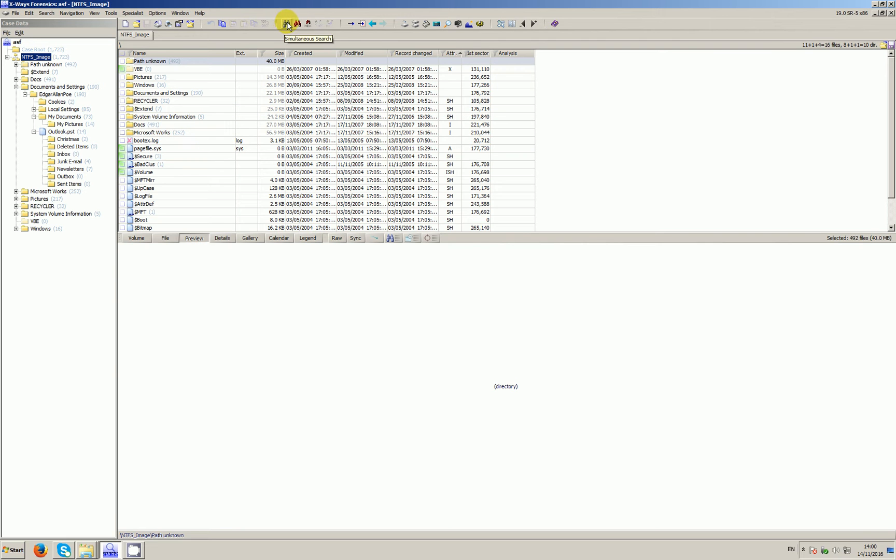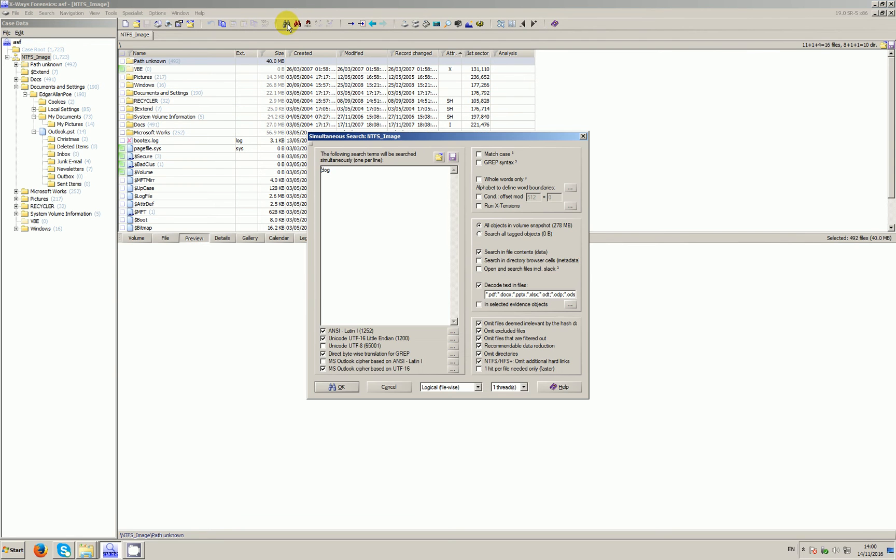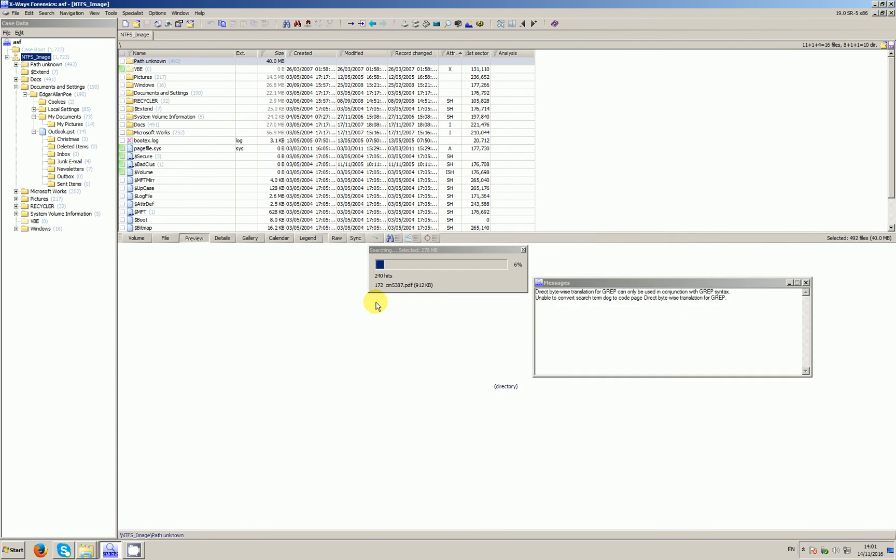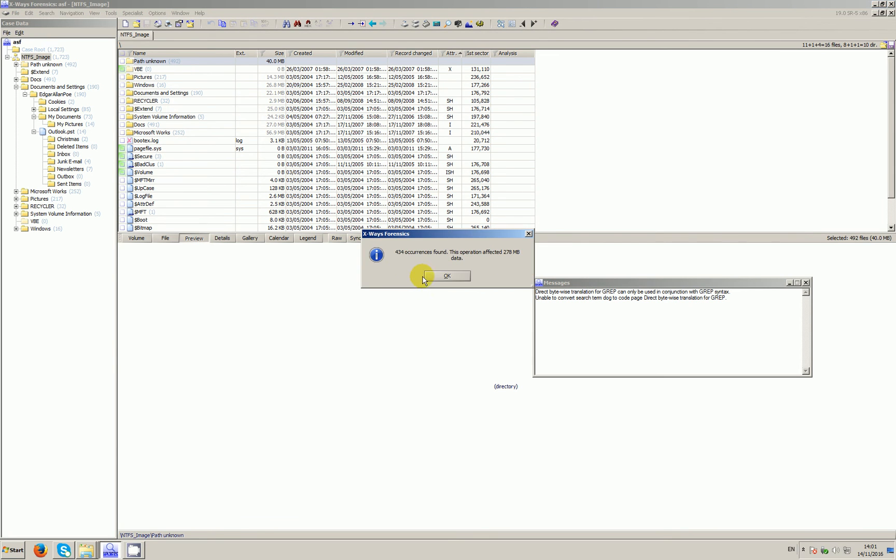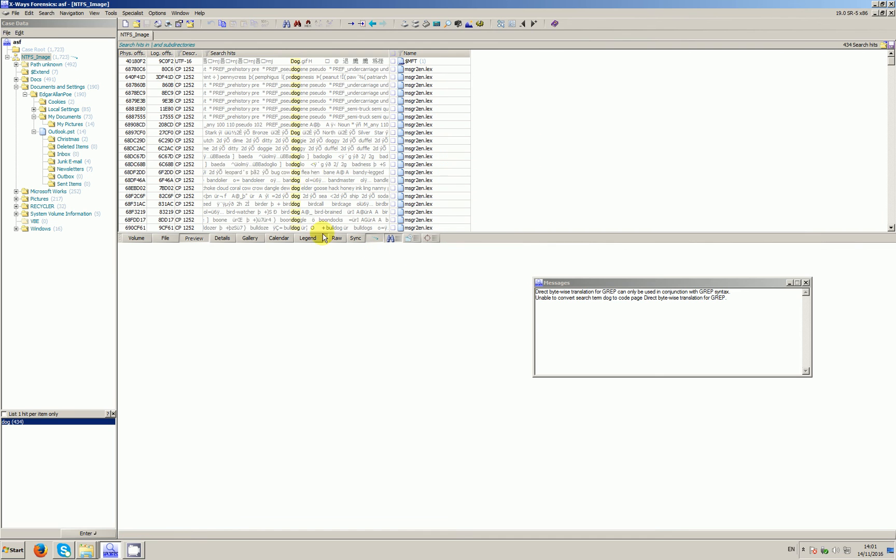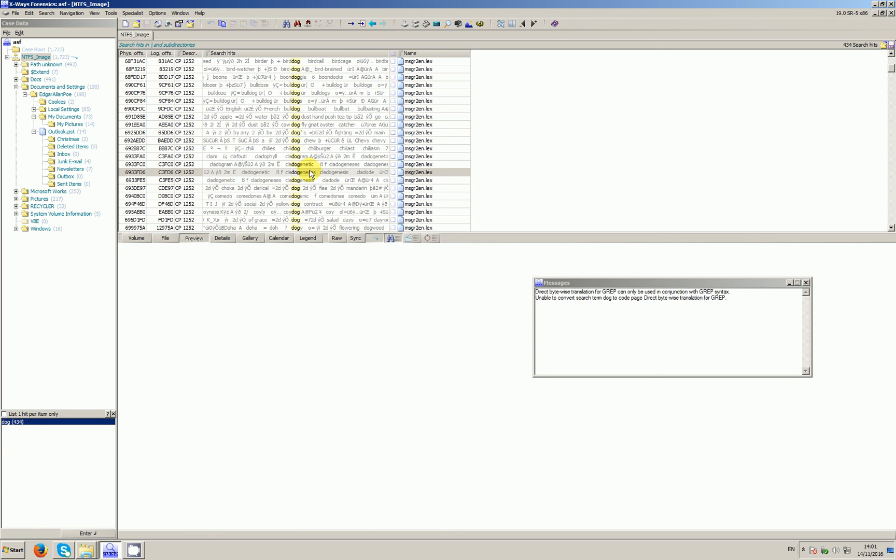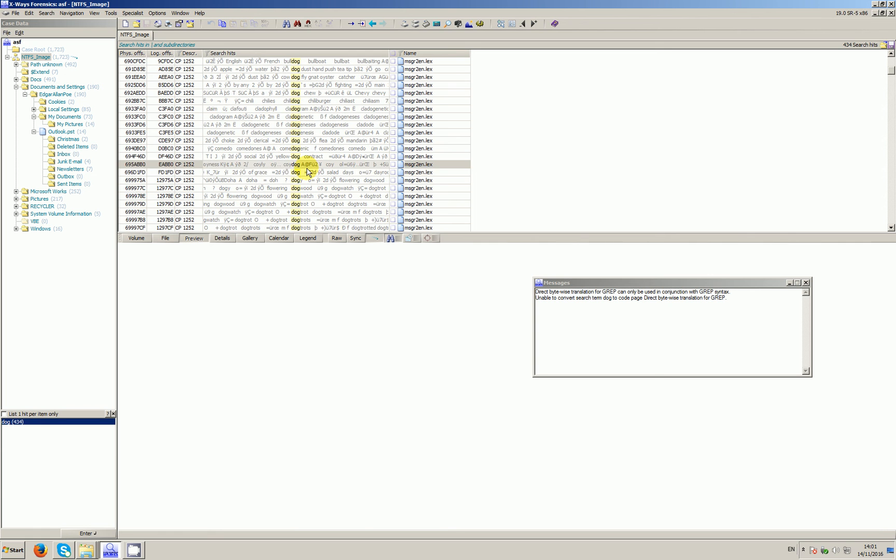To do the search, we click the simultaneous search binoculars up here. By way of demonstration, I'm first going to search for 'dog' without any specification on whether to run it as whole words or not. You can see 'dog' appears in all sorts of peculiar places, so that's a fairly generic term which we might want to run as a whole word only.